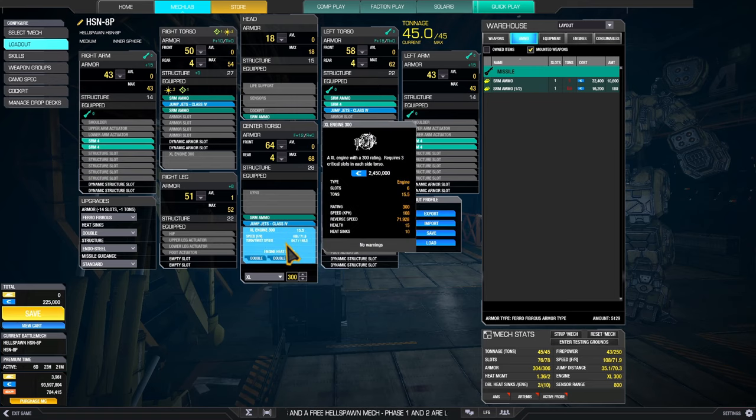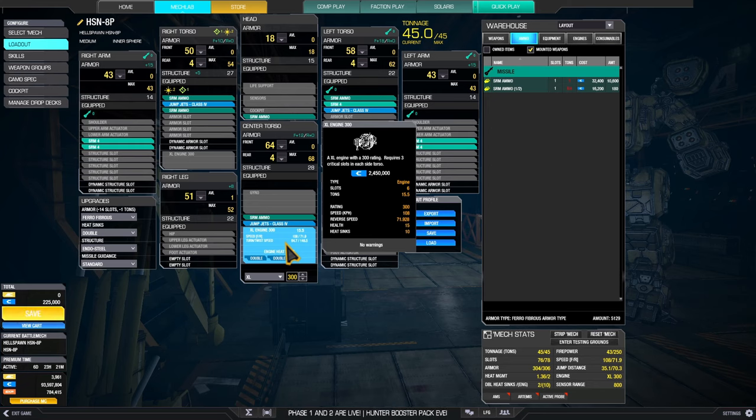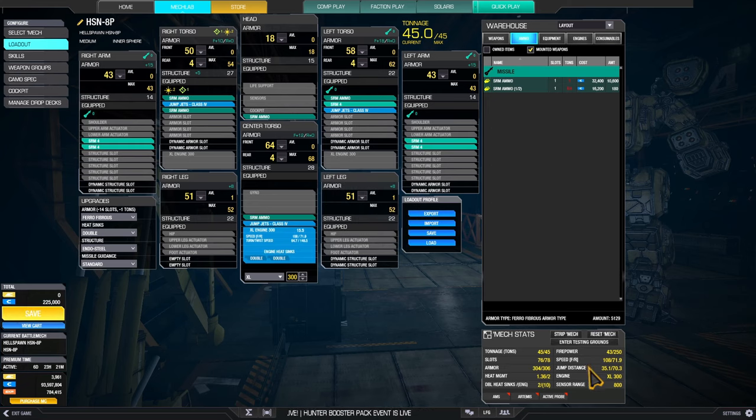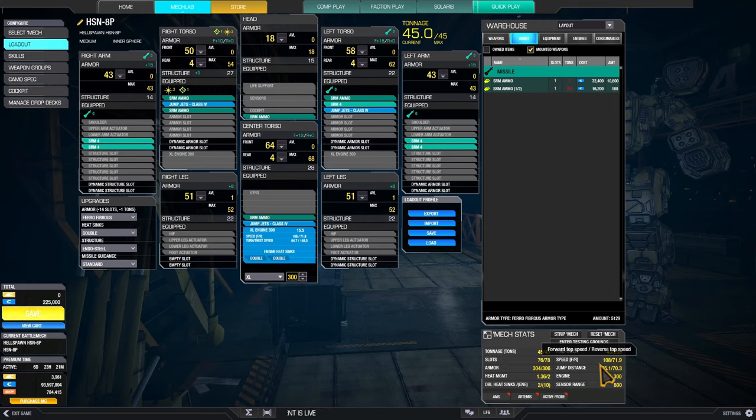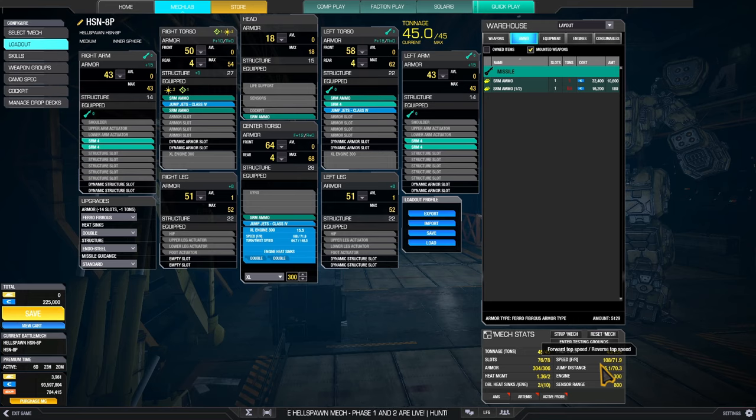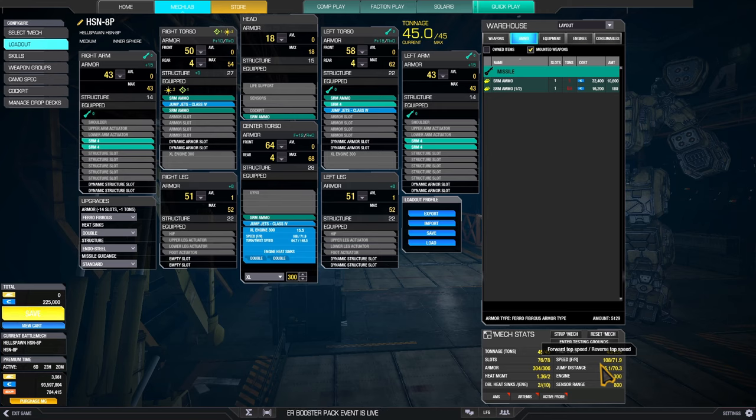You still have three jump jets. Big engine, XL 300. You are going again with some speed, 108. Yet again, you can kind of keep up with lights, at least not stay all that far behind. And you can definitely stay with any medium. That will not be a problem.